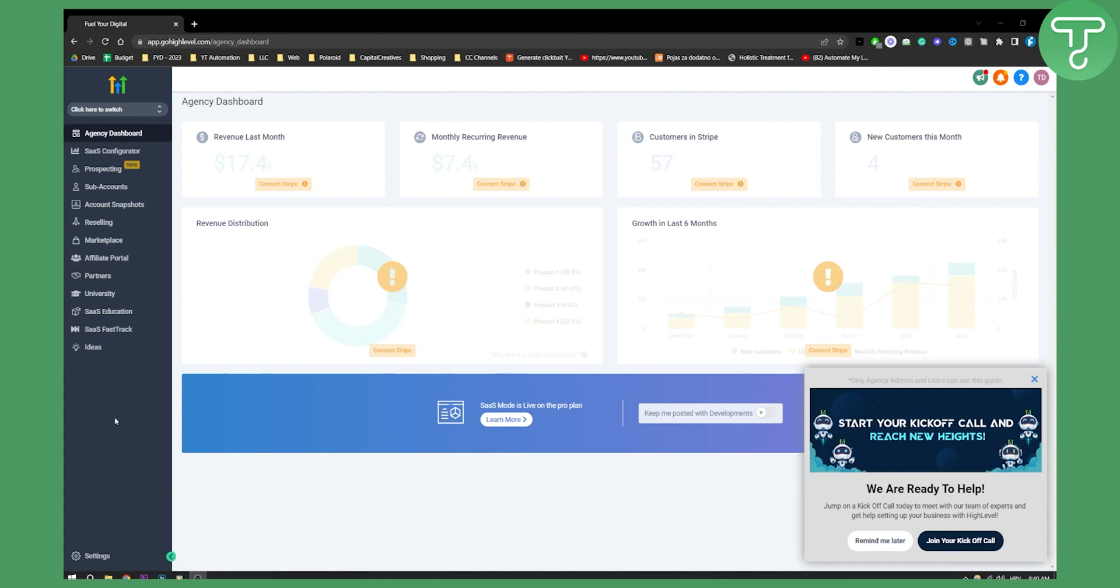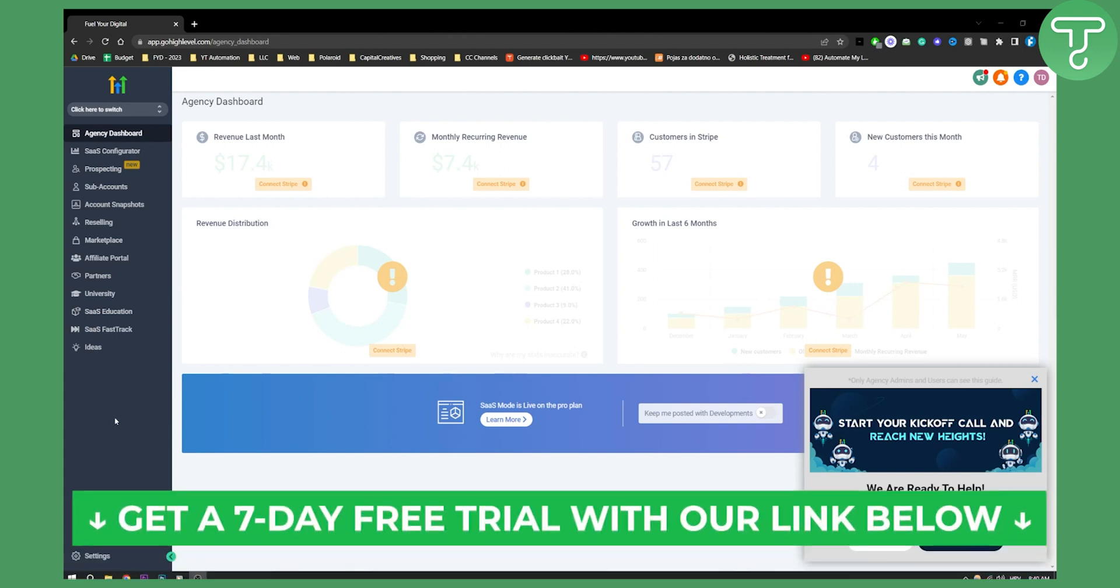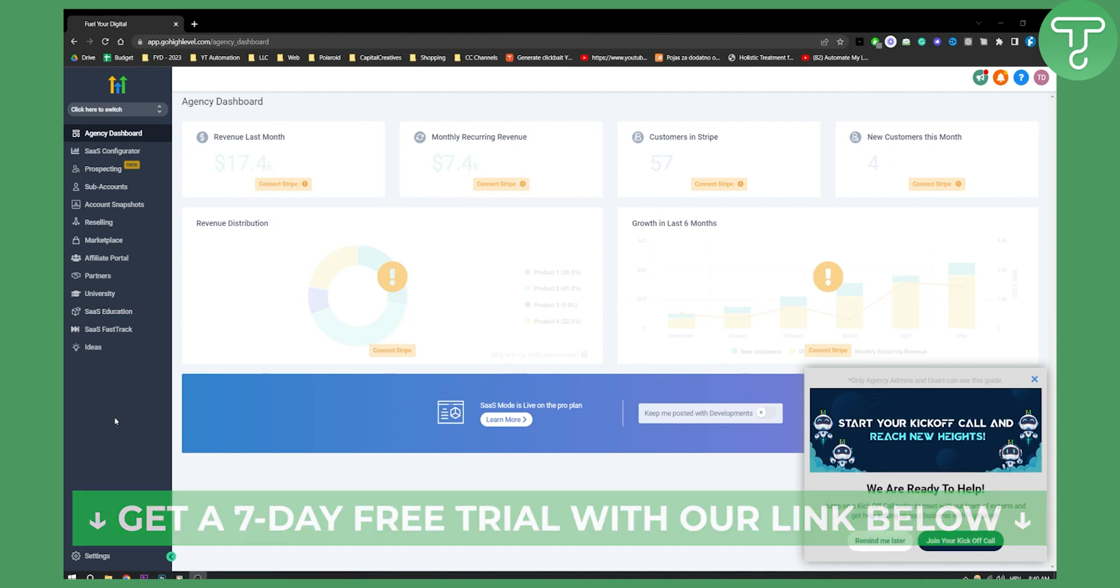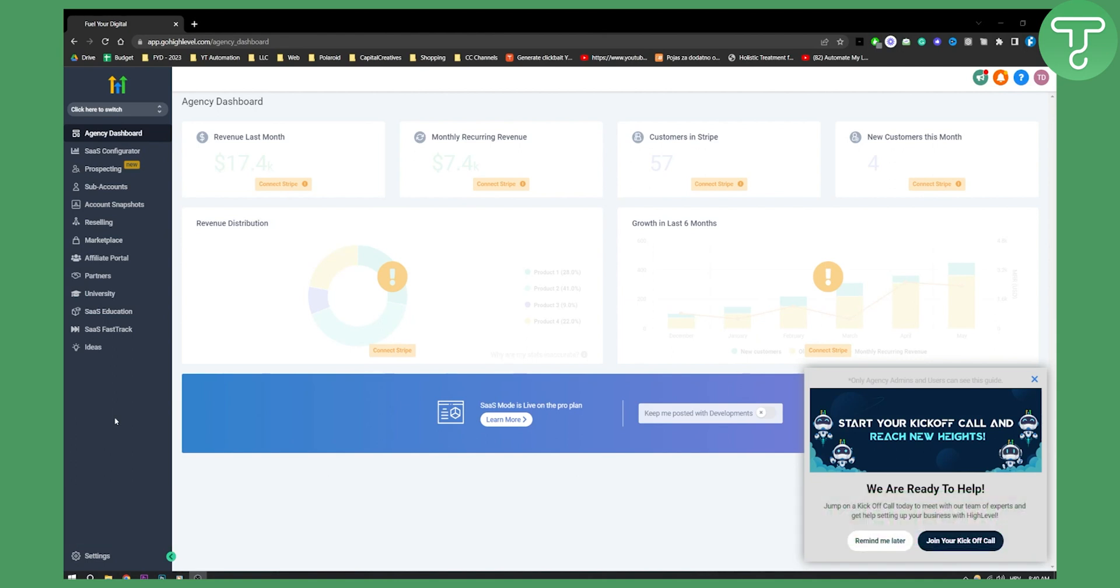Now before we get started, make sure to click the first link down in the description and we'll give you a seven day free trial. This is our affiliate link so if you want you can check it out down below.